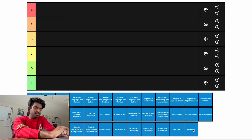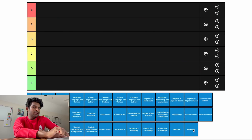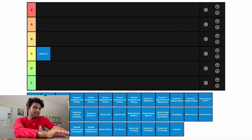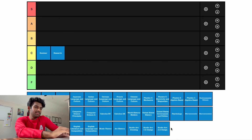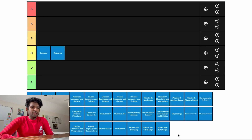We're going to start off with AP Research. I've never taken AP Research or AP Seminar — none of these capstone courses — but from what I've heard from people who have taken them, they're kind of a pain. I'm going to go ahead and put Research in C tier, and Seminar in C tier as well.